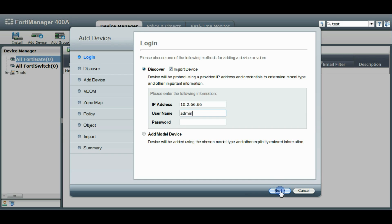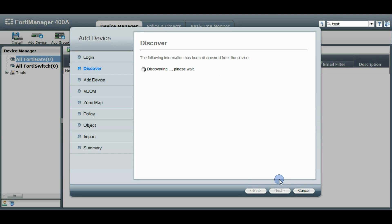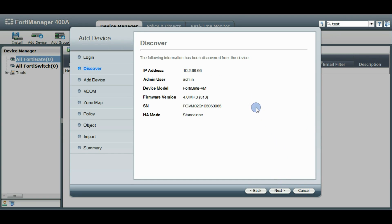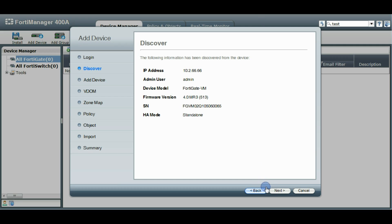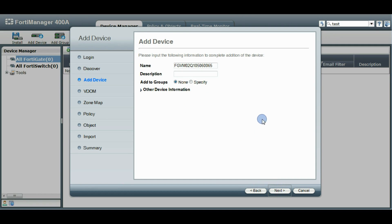And we'll click next. So we'll go through the discovery phase and try to find the device and collect some information. And so we found this 4.3 device. It gives a serial number, what mode it's in. And click next to continue to add this device.